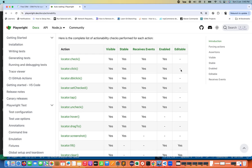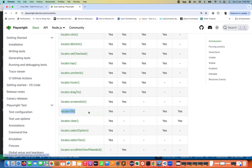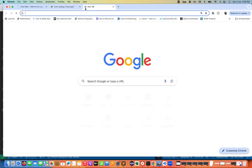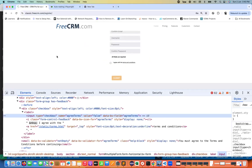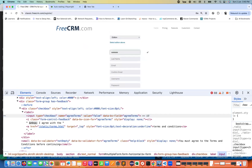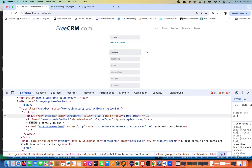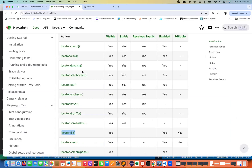If you want to enter some value using locator dot-fill, internally Playwright will check that the element is visible, enabled, and editable — meaning you can actually type a value into it. For example, if you go to a form and try to enter something in the first name field, the element must be visible, enabled (not disabled), and editable. That's why you're able to perform dot-fill or dot-clear.